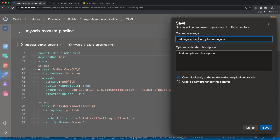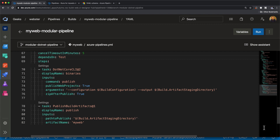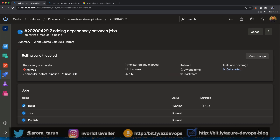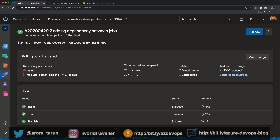Let's save the changes — we've basically just added the dependency tree. Commit the changes to the repo; that'll trigger the pipeline. Let's see what happens: fast-forwarding, the build gets triggered, test and publish haven't been triggered yet. Build completes, which triggers test, and test is in motion. It waits for test to complete, then publish gets triggered and completes. We've got a proper sequence: build → test → publish.